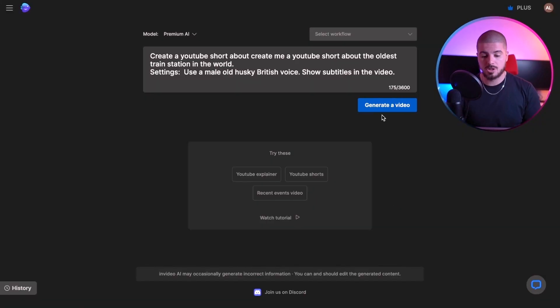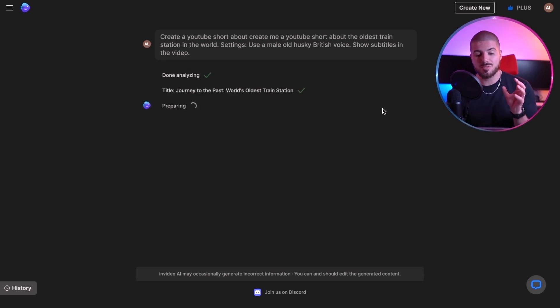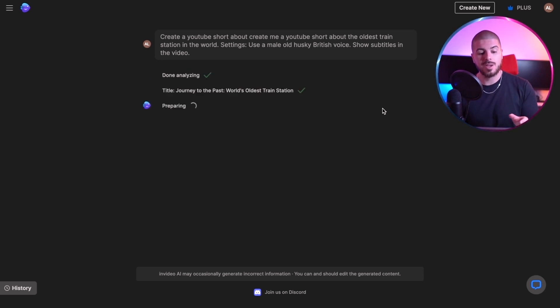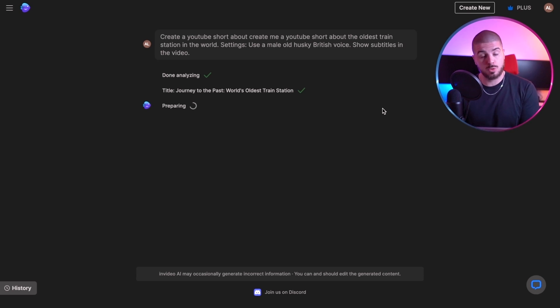So what I'm going to do is select workflow, go to YouTube shorts, and type: create me a YouTube short about the oldest train station in the world. I'm going to put male, old husky British voice, press show subtitles, and use iStock. Then I'm going to press continue. Obviously you can put whatever you want. Let's go generate a video — and now the magic happens. As you can see, it actually recommends titles as well. The title it's recommended is 'Journey to the Past: World's Oldest Train Station,' so I've already got my title right there.